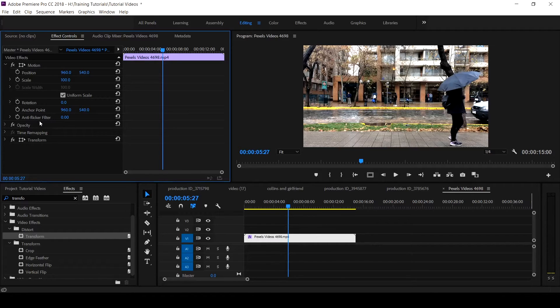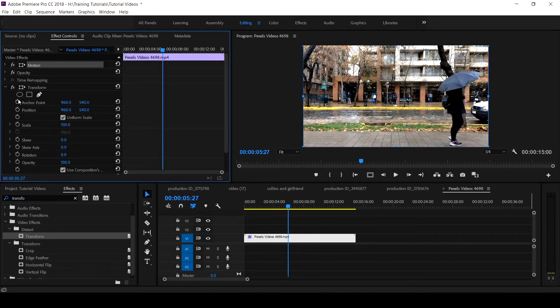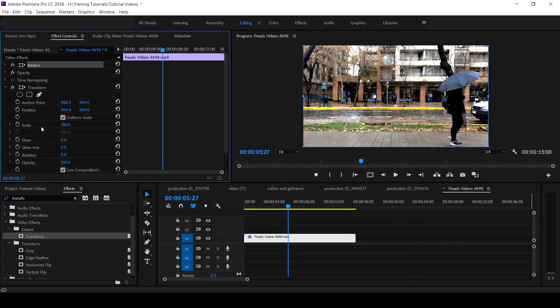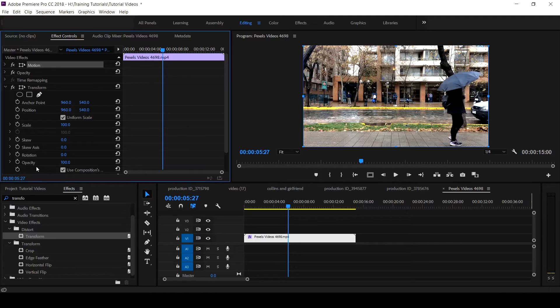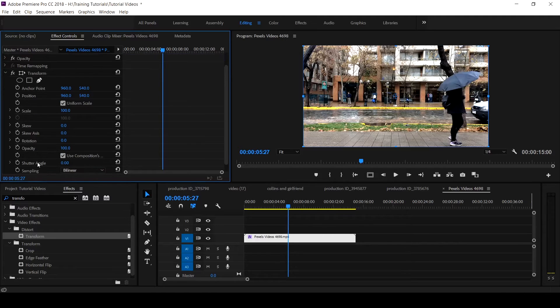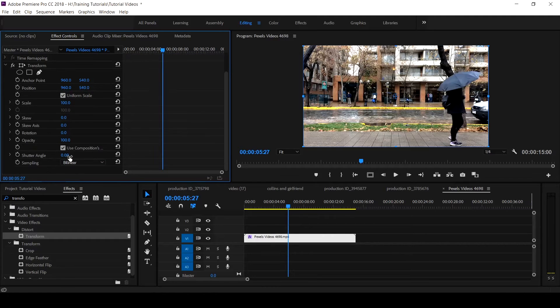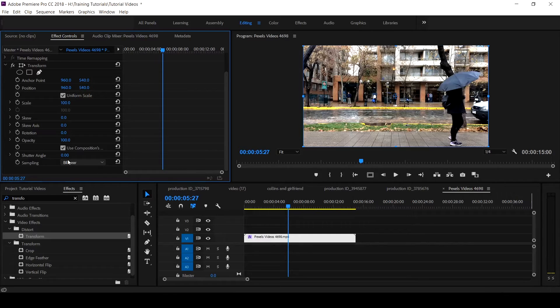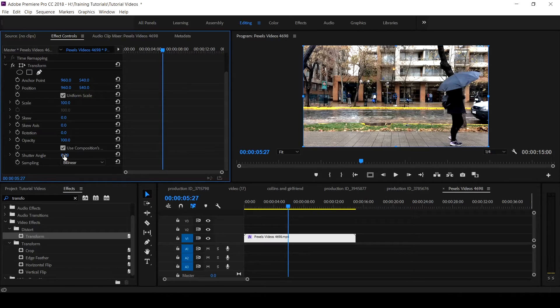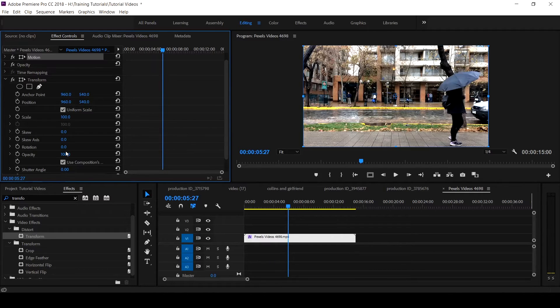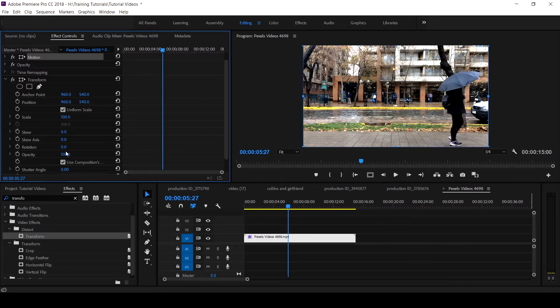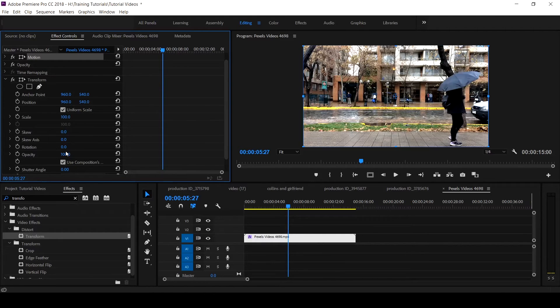The Transform effect, this is it. You have anchor point, you have your position, you have your scale and other features like the skew, the skew axis, rotation, opacity, the shutter angle. Where it's necessary you use the Transform effect is because of this shutter angle. So it's advisable when you want to create animation with your video, use the Transform effect that is present in distort under the video effect in your Premiere Pro CC.